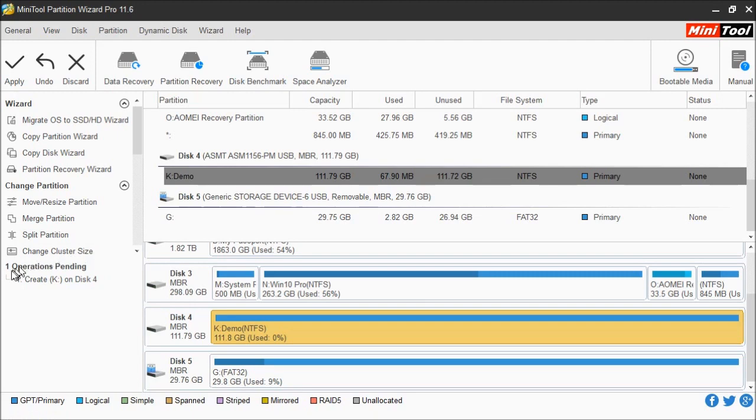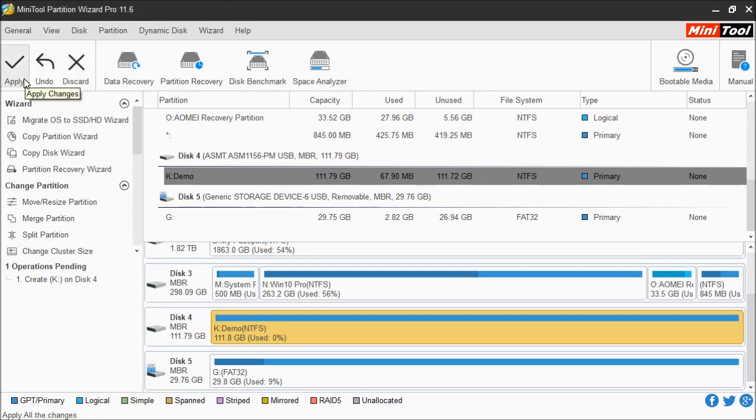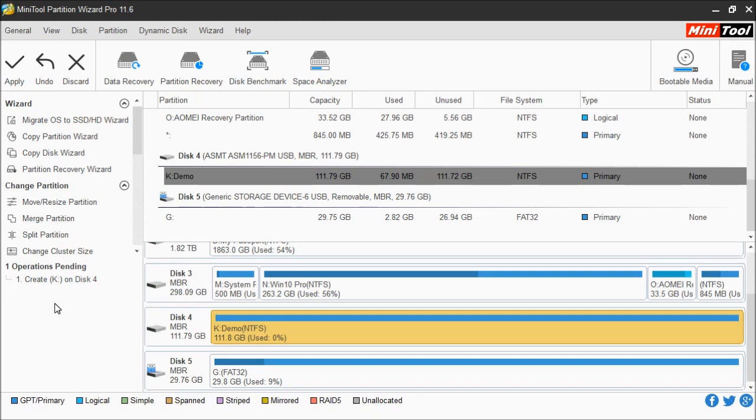Now you're going to notice over here in this list it's going to say operations pending. You'll notice up here now that these three options have changed. They're highlighted to where they're active or enabled. You can do multiple tasks if you'd like. You can have more than one task in this list.